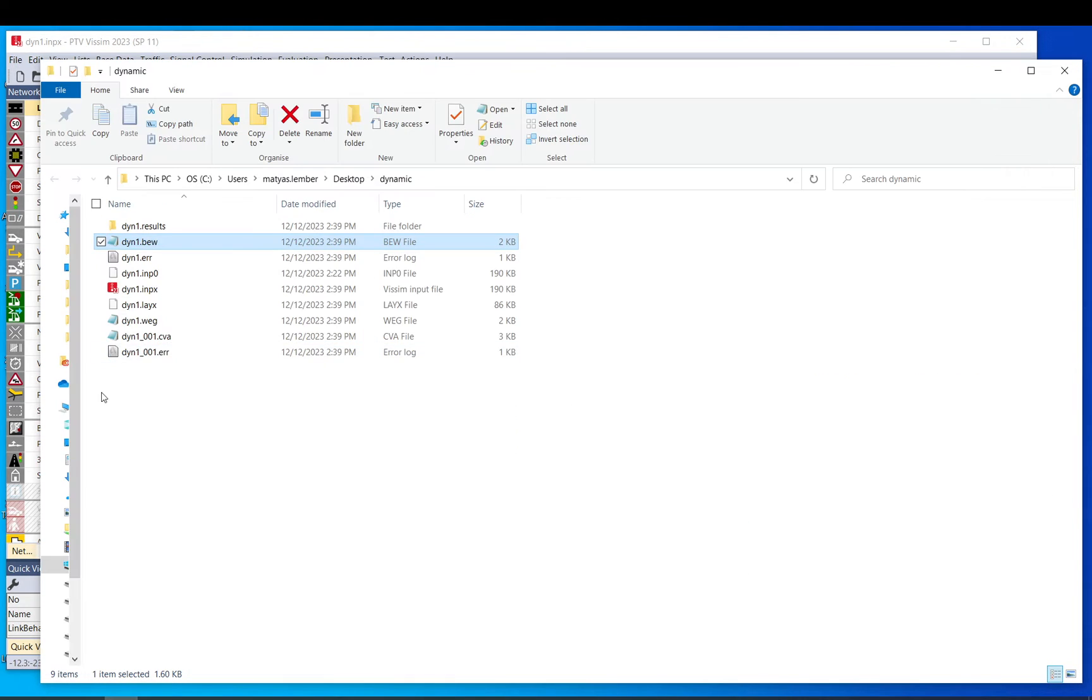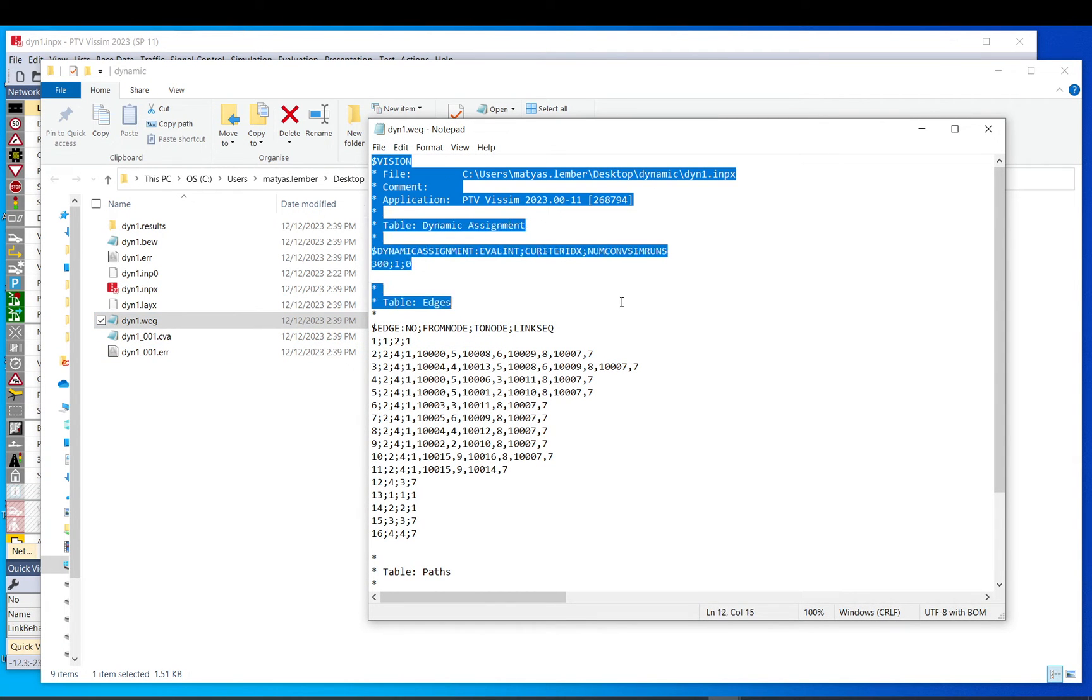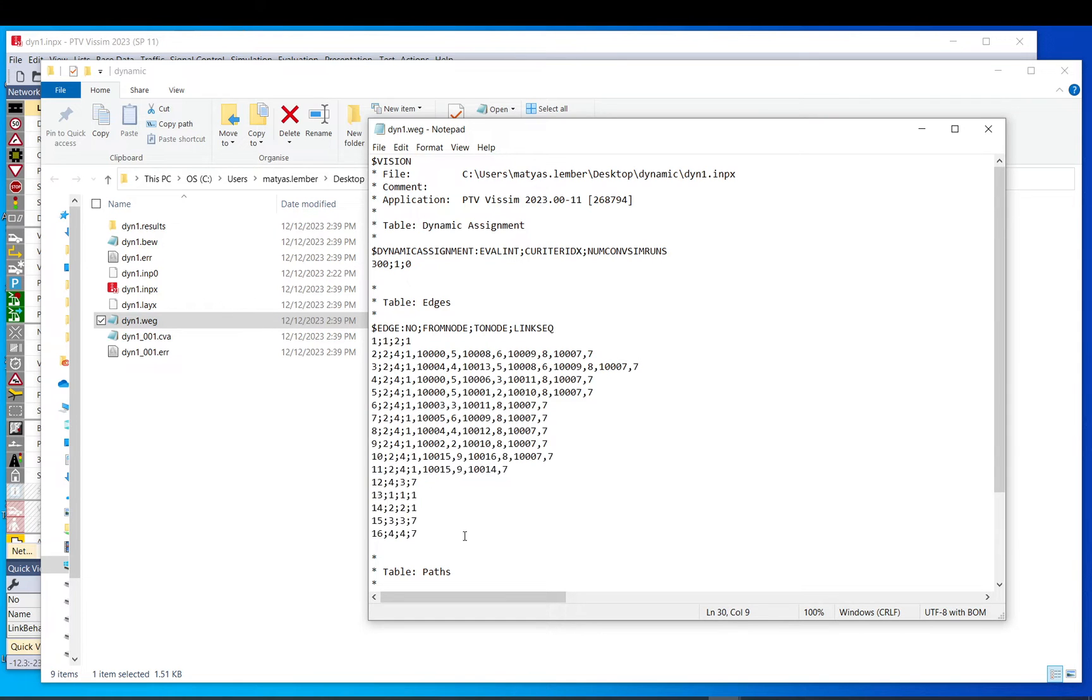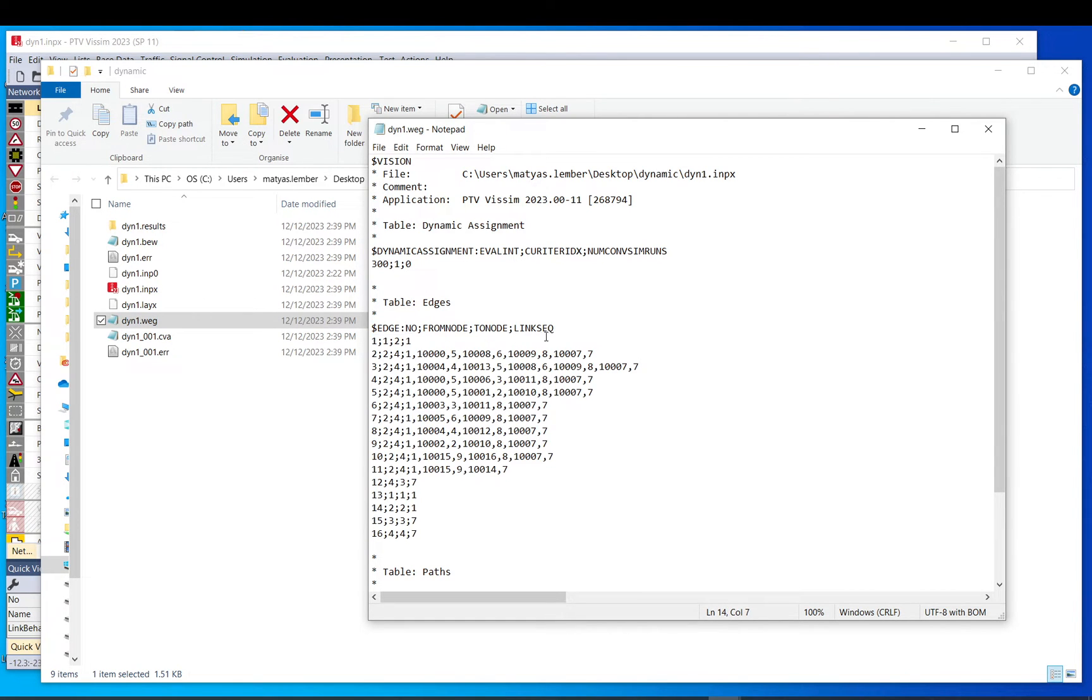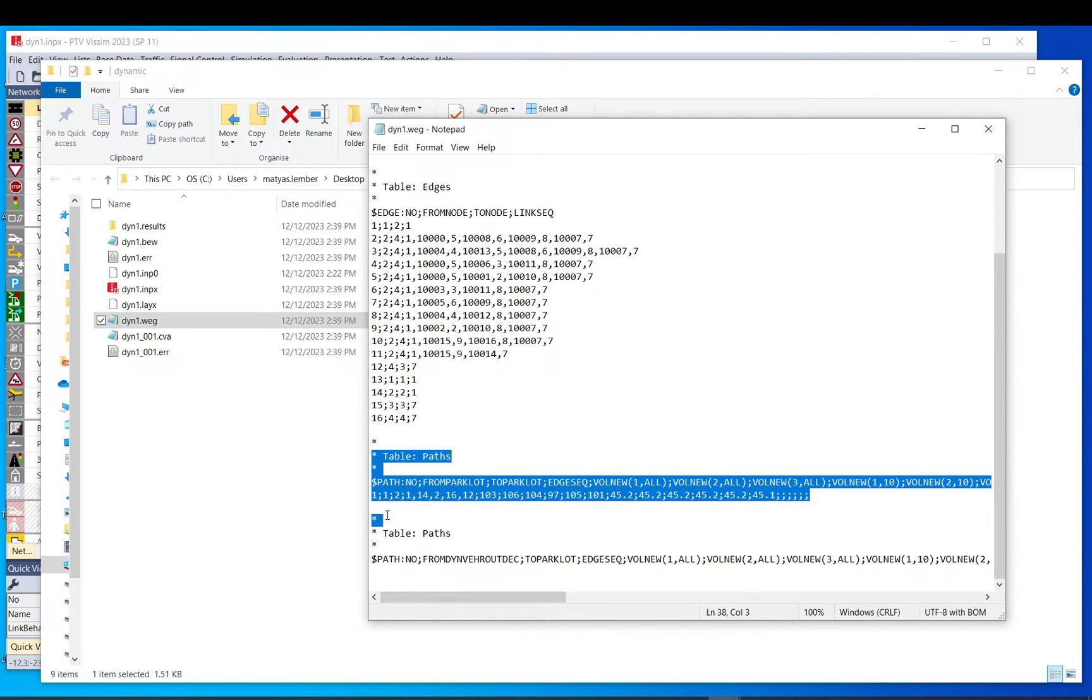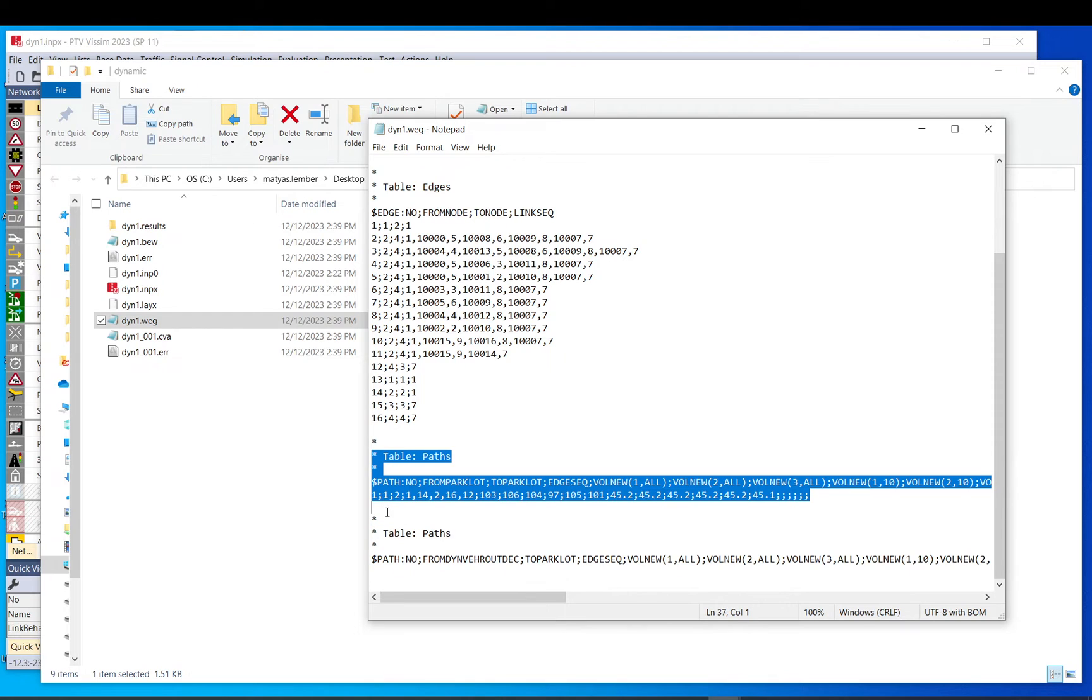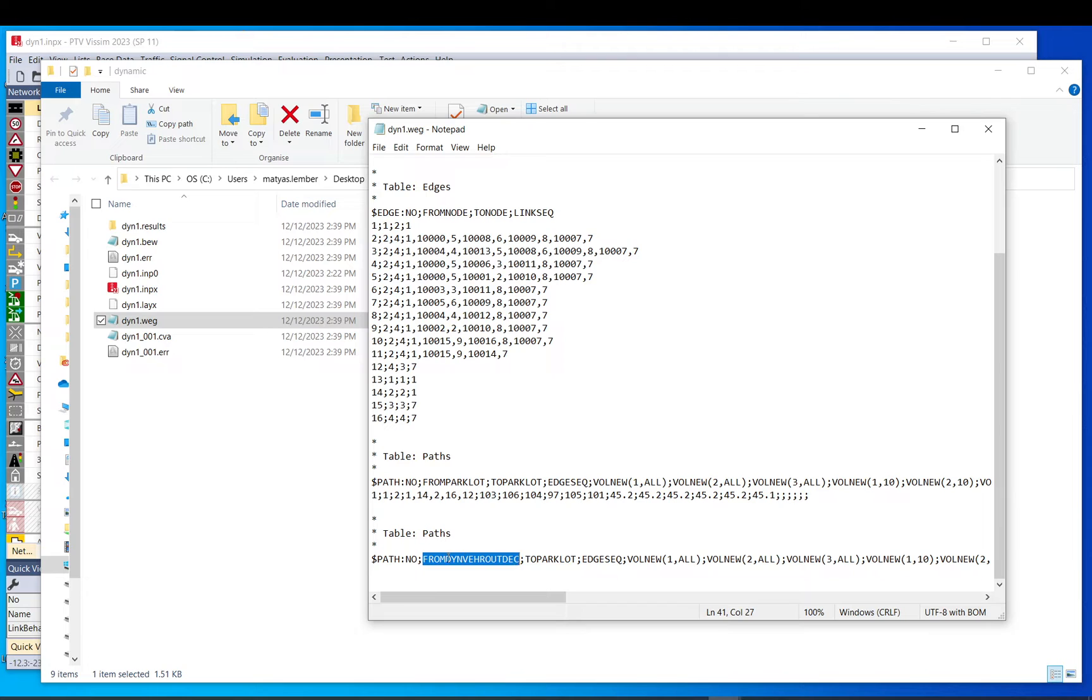If you go to the VEG file, you have again some information up here. Then the same identical edge table, just edge number from node to node link sequence. And then you have two sections here. This one shows the paths found so far between car parks, so from parking lot to parking lot.